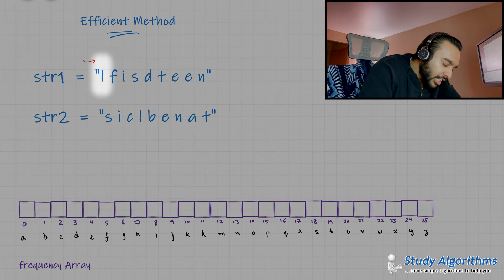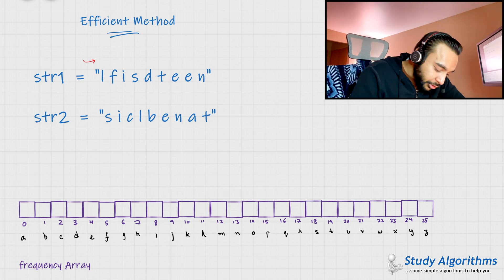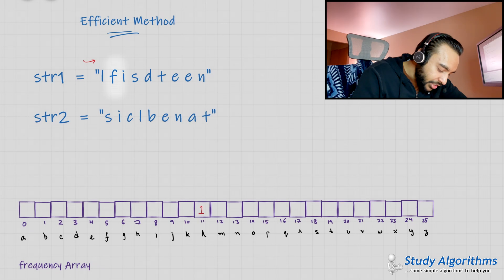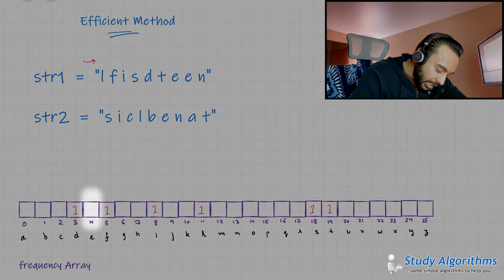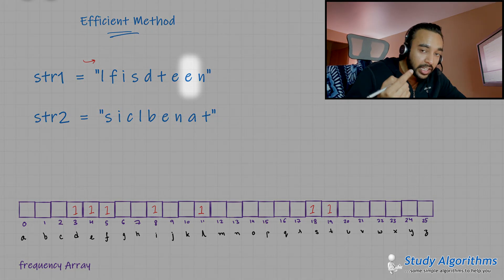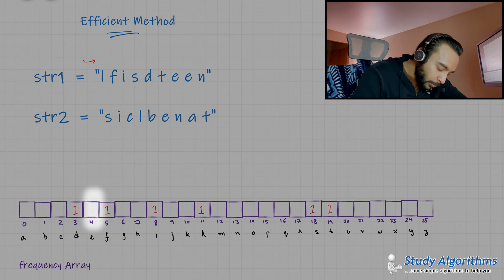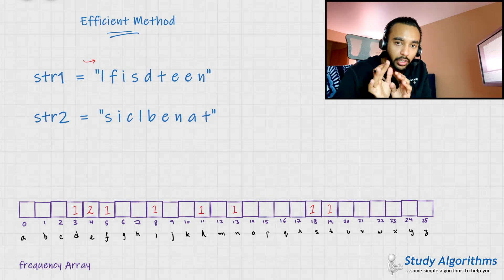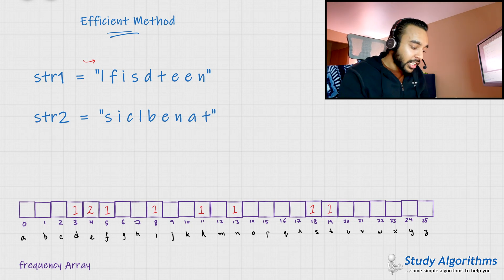You start off with the first character in the first string. You see the letter L, so L has a frequency of one — I change the frequency of L to one in my frequency array. Then I see F, so I change the frequency of F to one. Then I see I, then S, then D, then T, then E. Next I see E again — that means its frequency is two, so I change the frequency to two. And then I get the letter N — its frequency is also one. Right now, this frequency array is storing the frequency of all the characters in the first string.